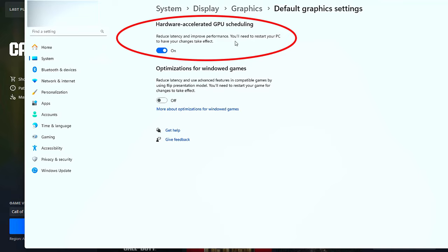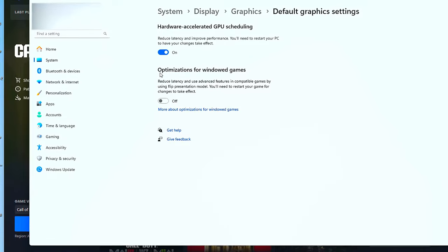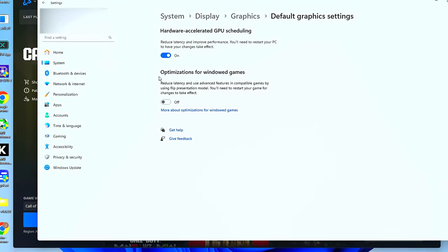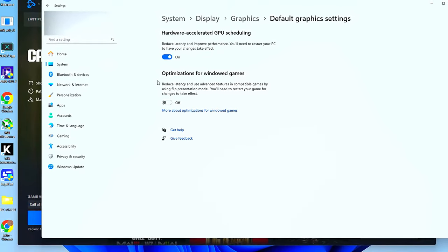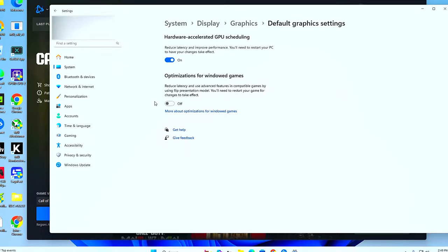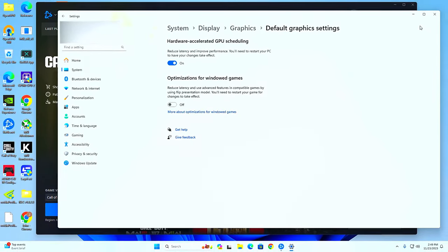Just remember though, you do have to restart your computer whenever you change this setting. As for Optimizations for Windowed Games, I tested this as well. I can't tell a difference either way. Regardless, this is more for windowed mode and full screen borderless. If that's something you use, give it a shot. If not, I would just turn it off.